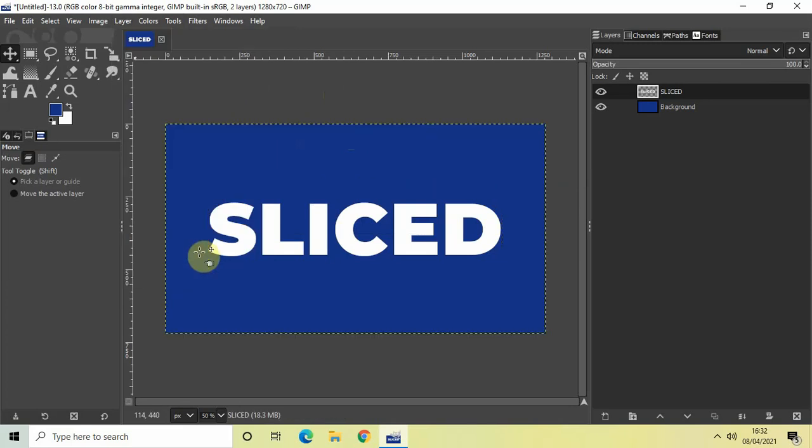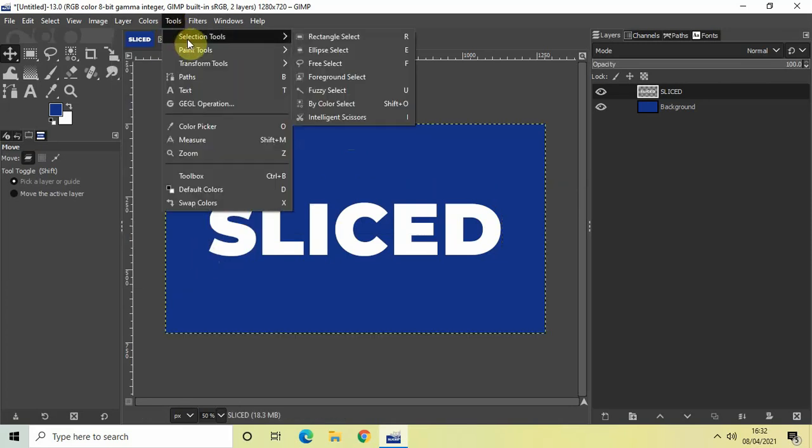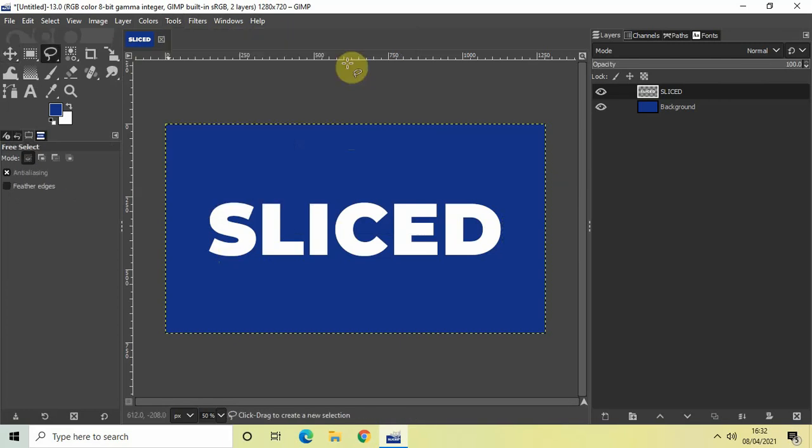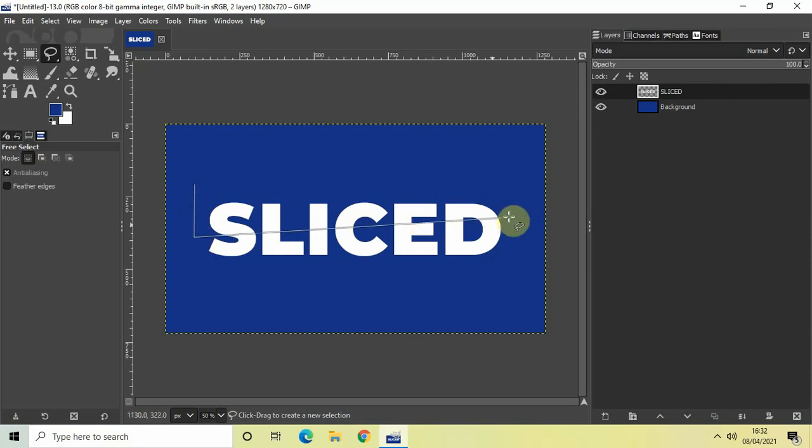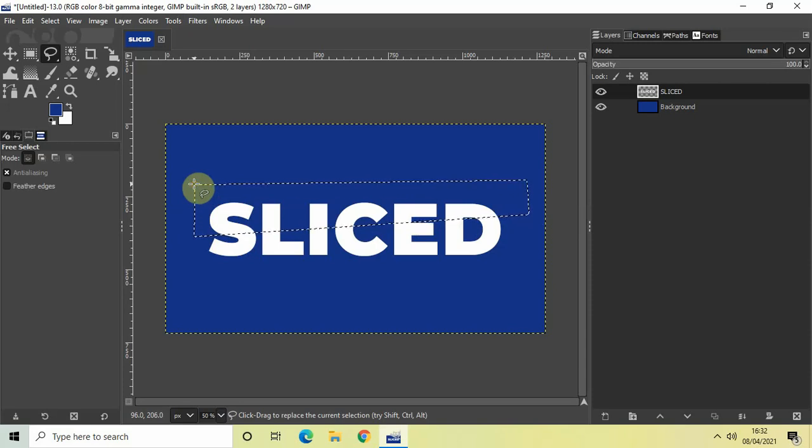So select that and now go to tools, go to selection tools and right here you will find the free select selection tool. So select that and start creating that slice effect between your text. So let me just place my first point somewhere right here. And right here is my second point. Right here is my third point. And finally, right here is my selection. Press enter on the keyboard.